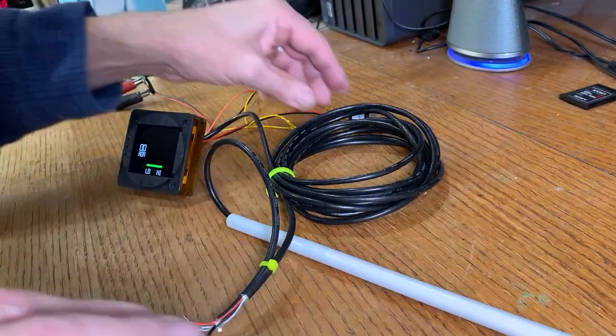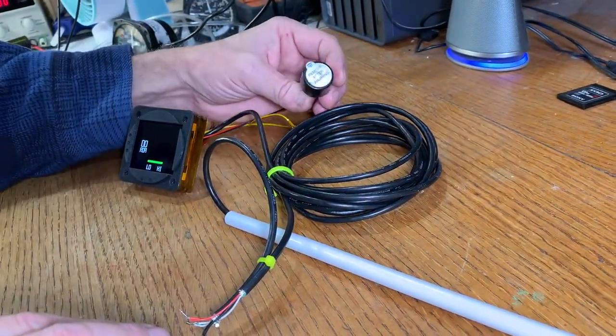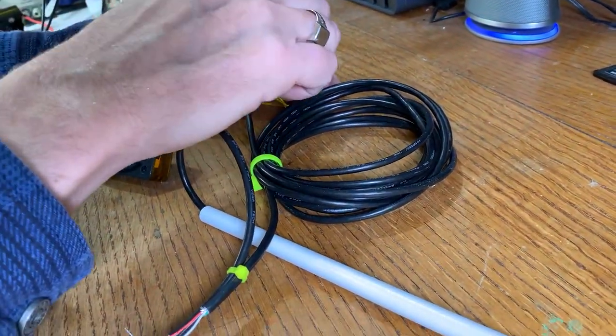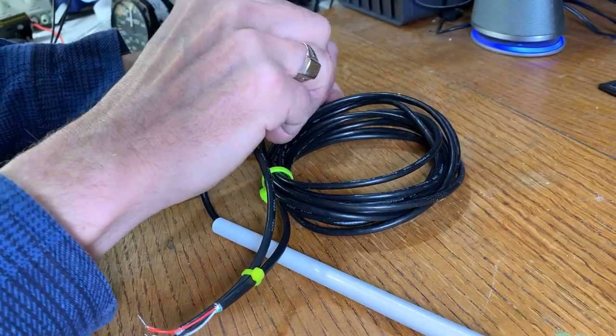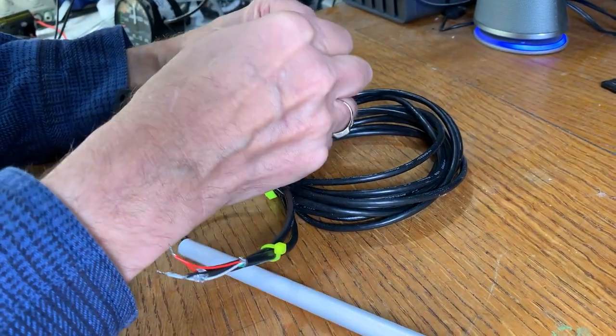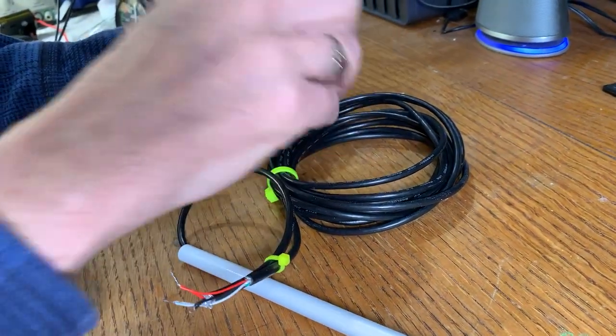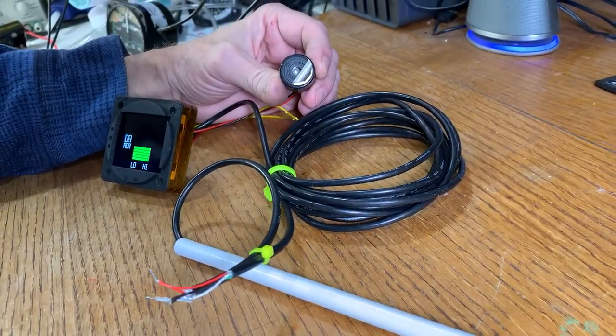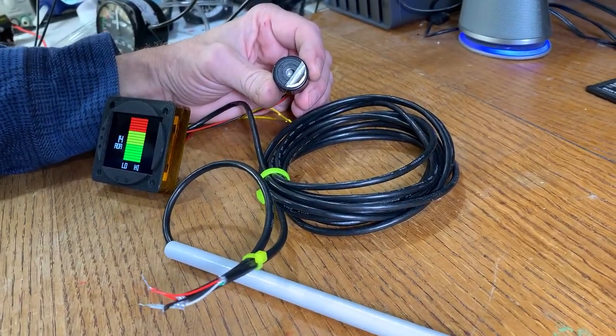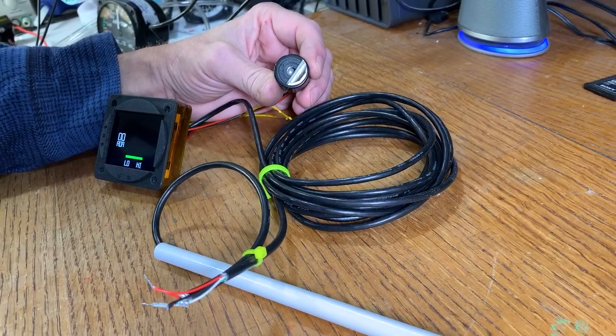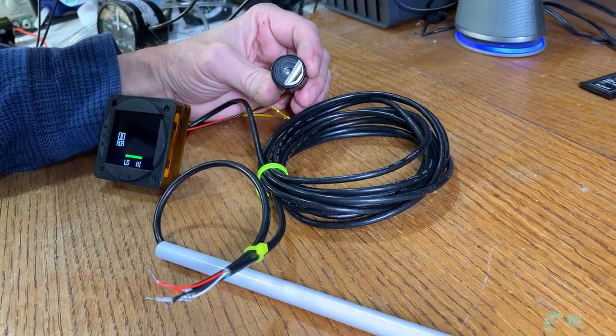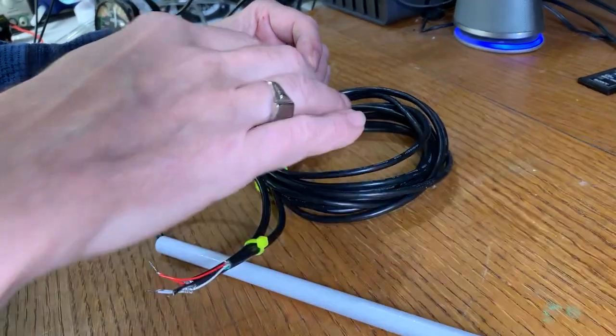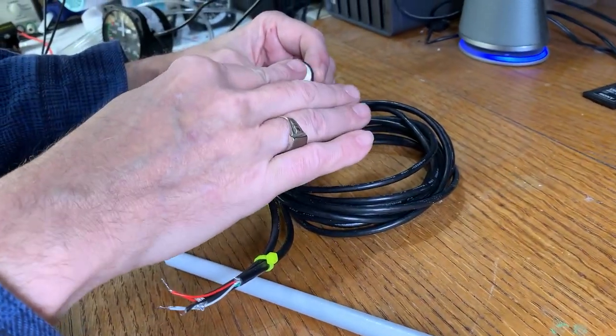This buzzer over here doesn't sound very loud, but that's because I've got the seal over it. I'm going to pull the seal off just enough so you can really hear how loud that is. It's designed to be loud enough to be heard in the cockpit of an airplane.